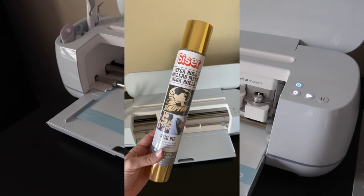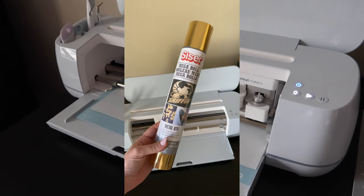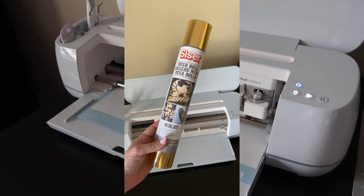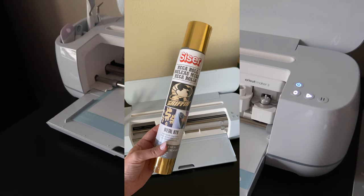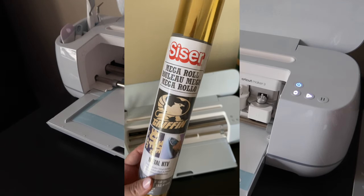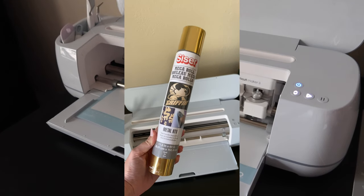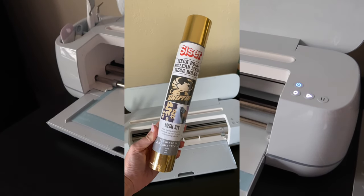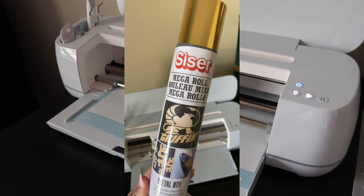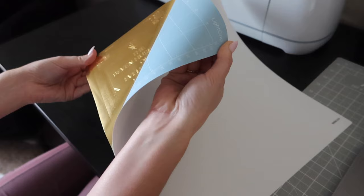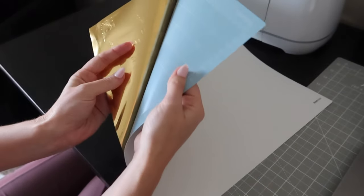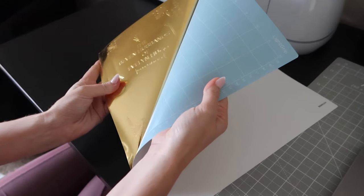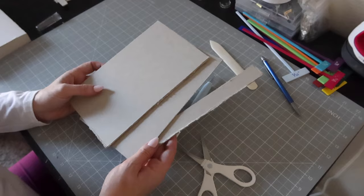I am using Siser heat transfer vinyl in this metallic kind of finish. I am really curious how this will turn out. There are a lot of tutorials out there and everybody seems to have a different preference of vinyl, but Siser seems to be a popular one amongst some of the other bookbinders out there. It was so satisfying to peel the mat away from the vinyl. I love seeing the design come to life and seeing how well the Cricut executed on the design.